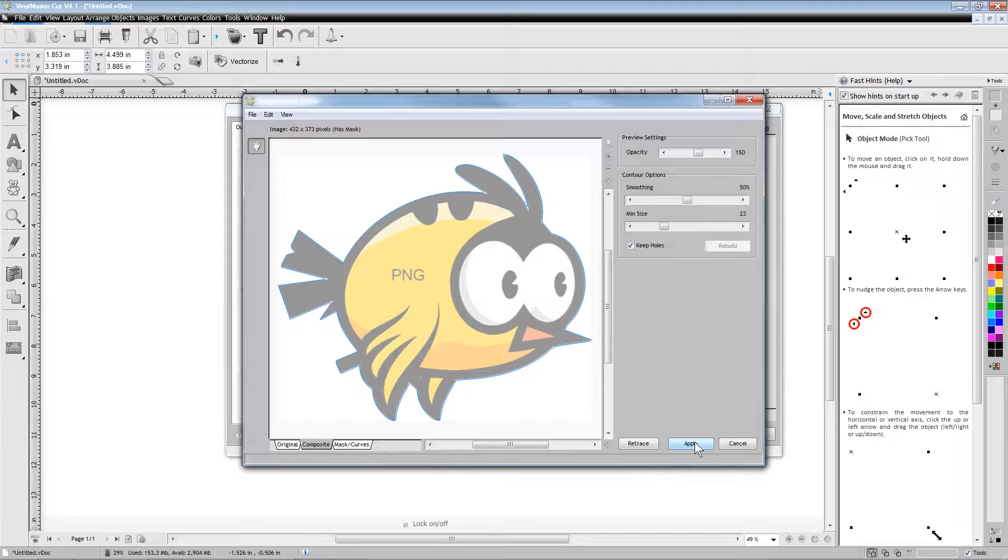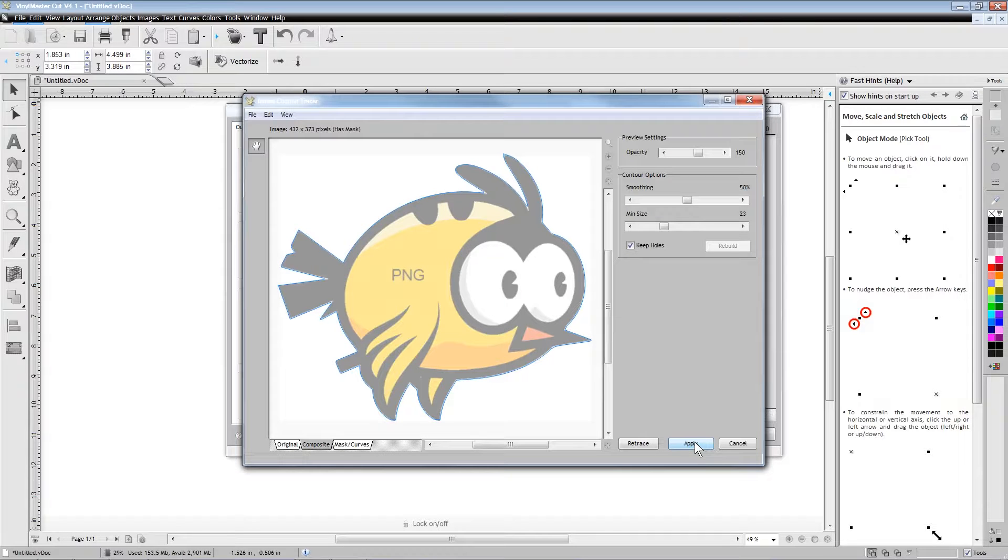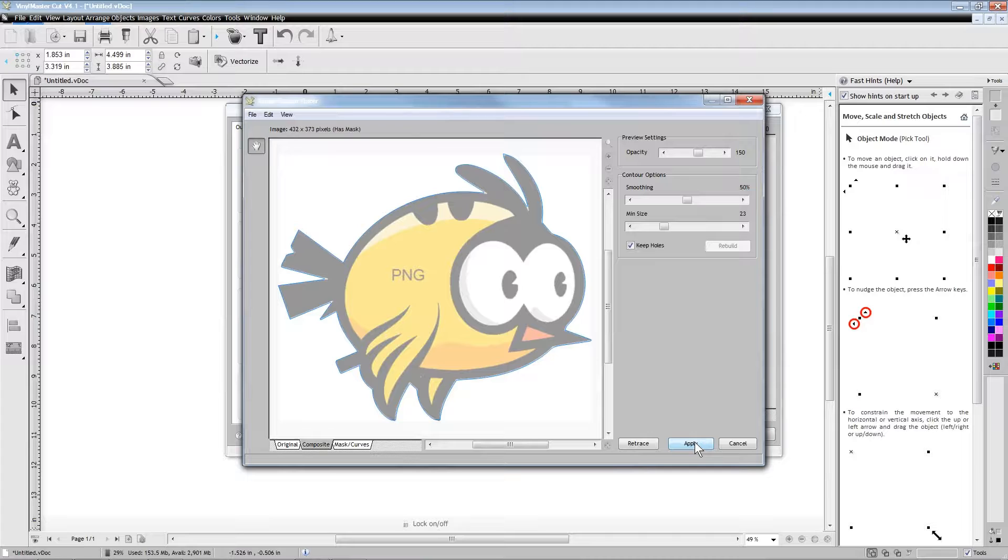When creating a trace of the image, you can either trace only the outside of the image or we can check the box that says keep holes if our image has a hole somewhere on the inside that we wish to cut.